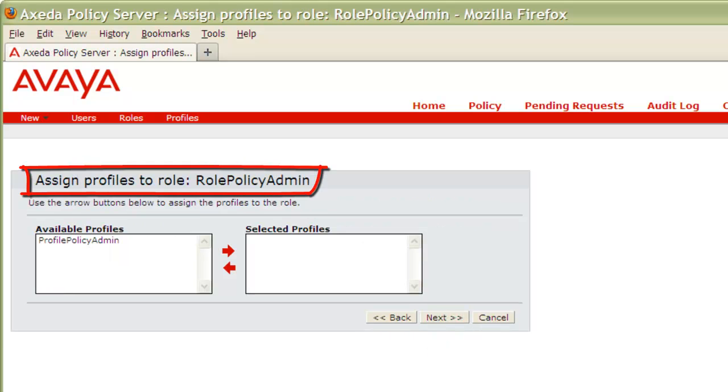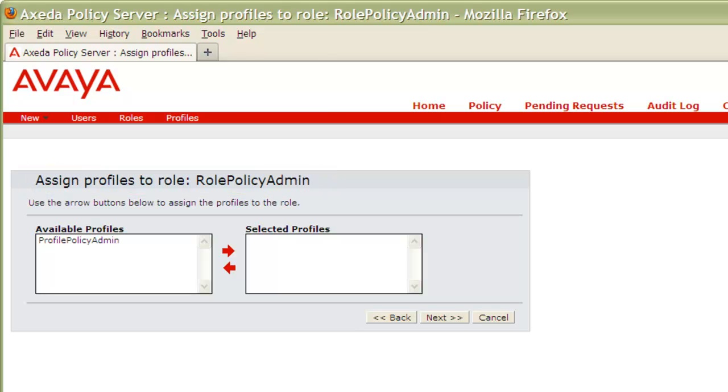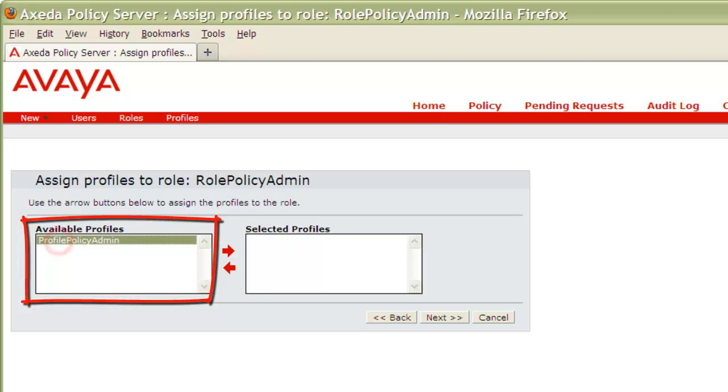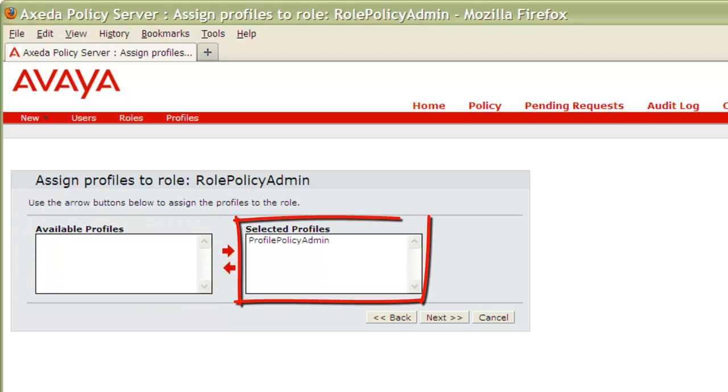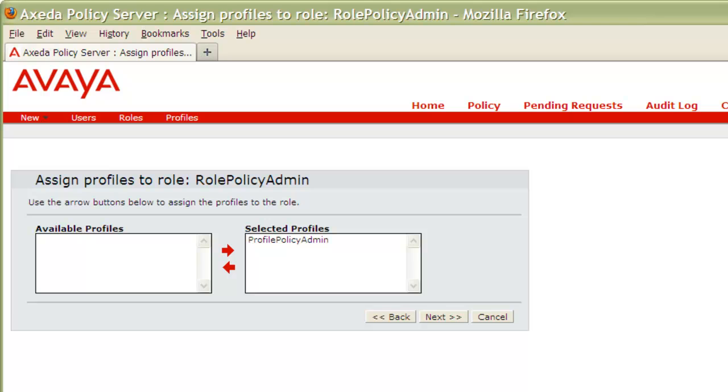From the Assign Profiles to Role page, highlight the profile that you would like to assign from the Available Profiles box, then press the left-to-right arrow to move the profile into the Selected Profile box. When that's complete, press Next.